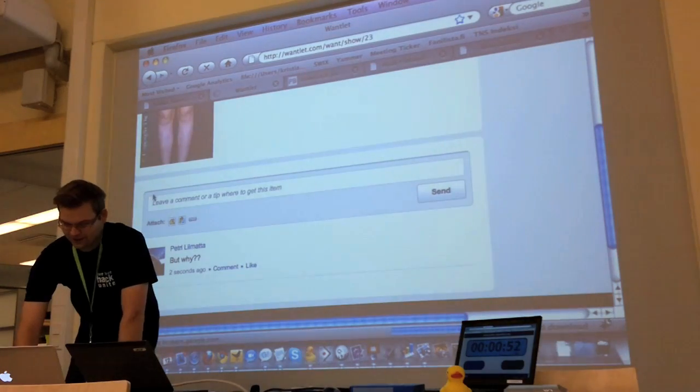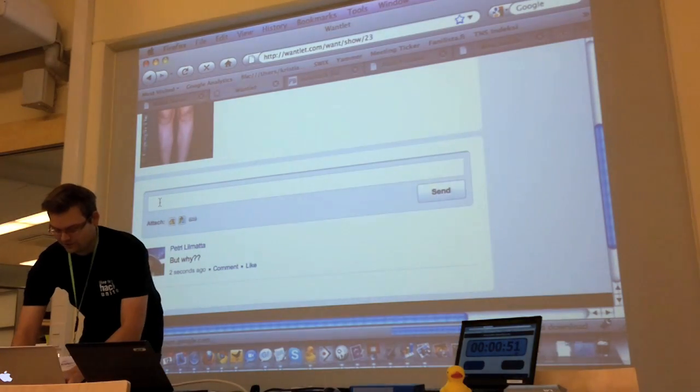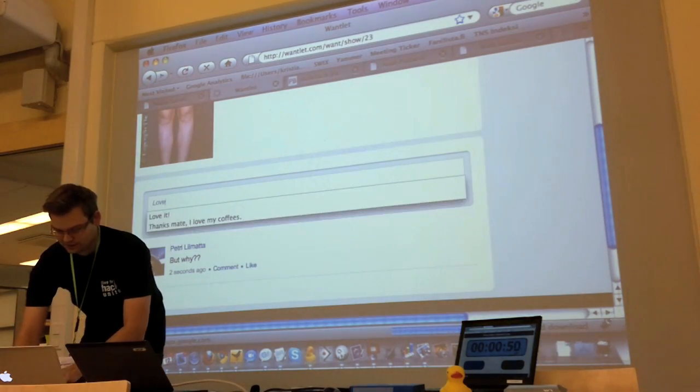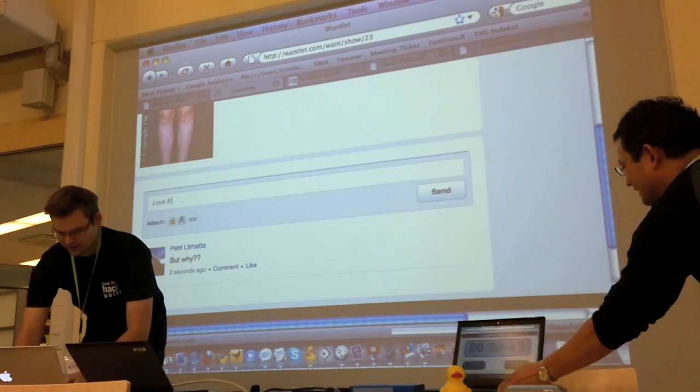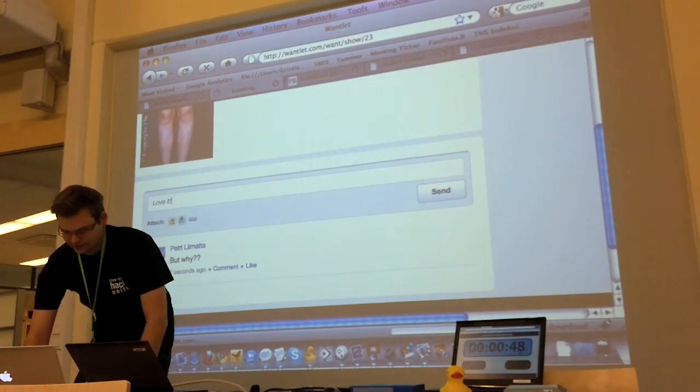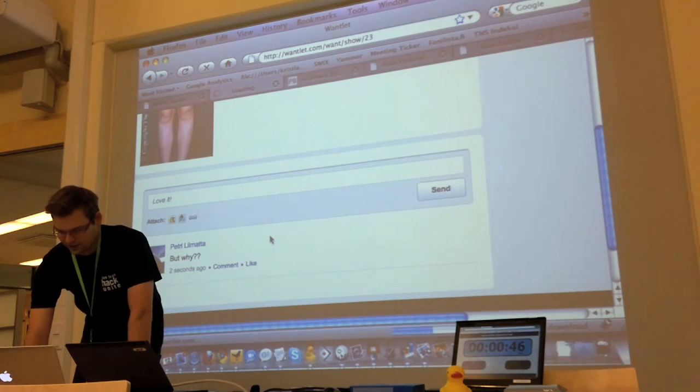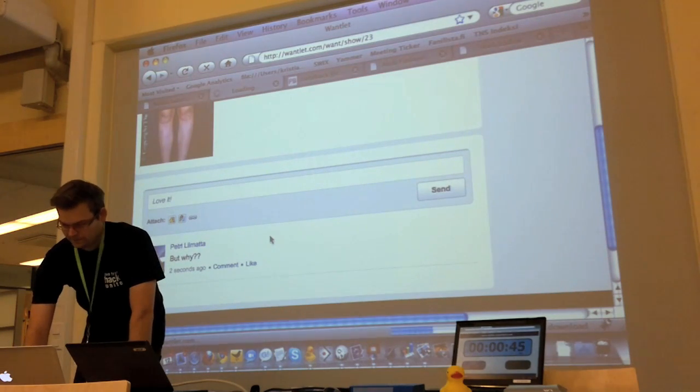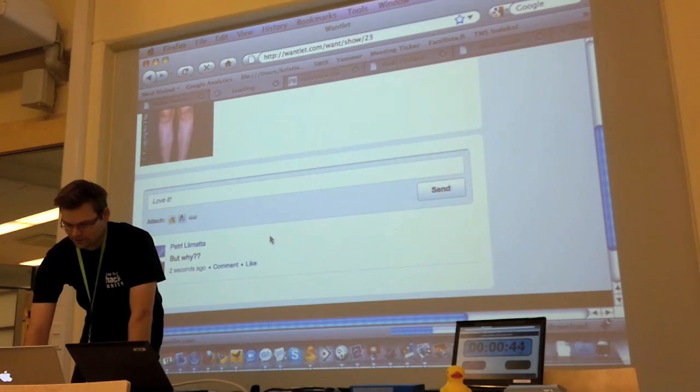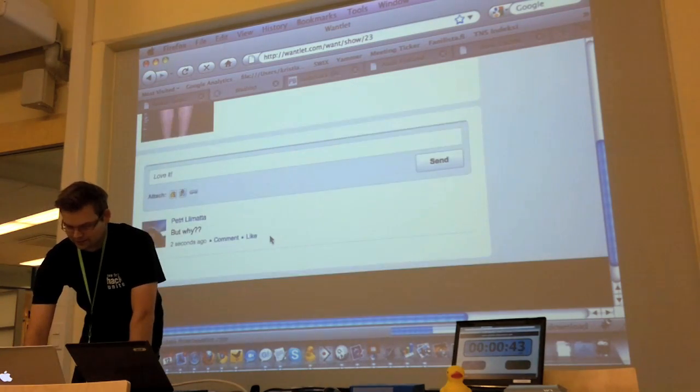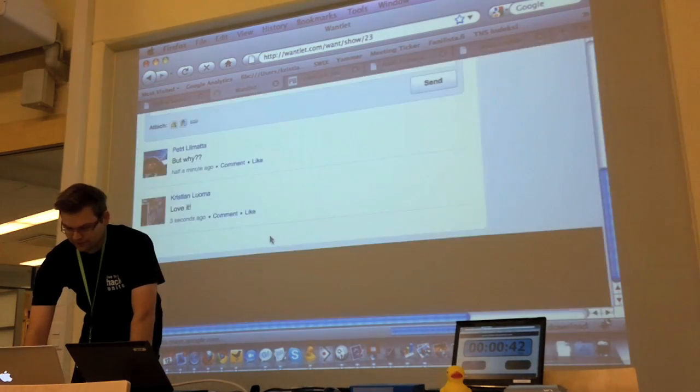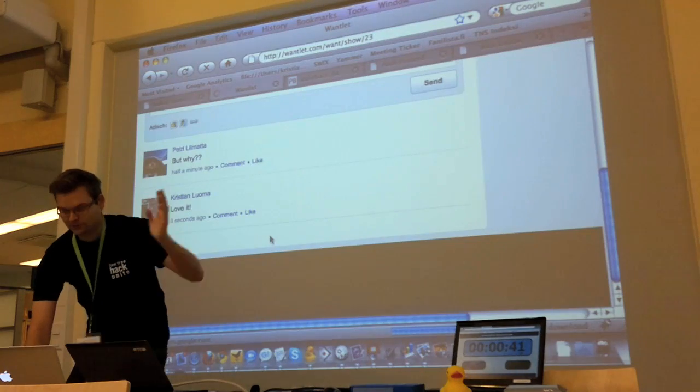You can leave comments here and they will appear in the feed once you do that. Cool, it works.